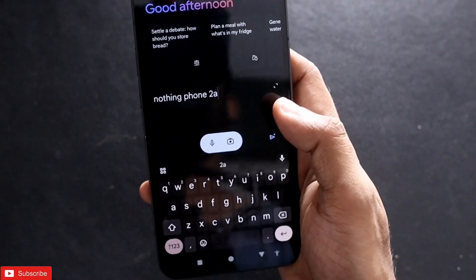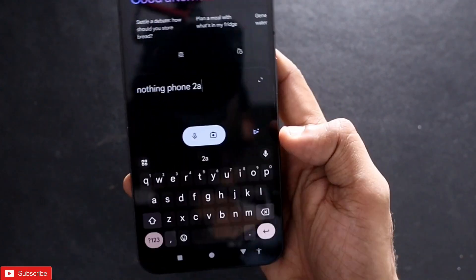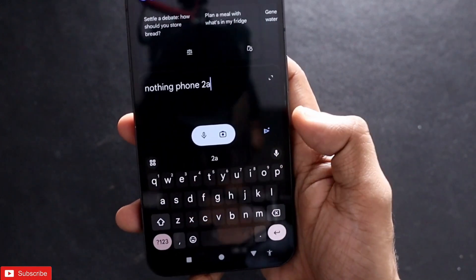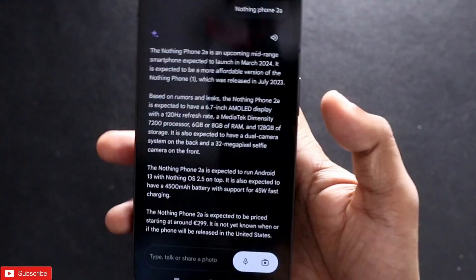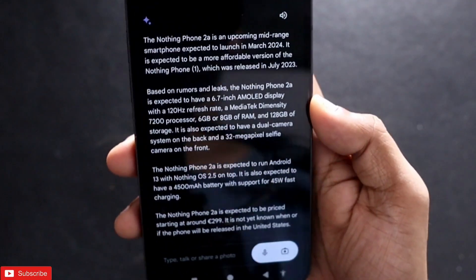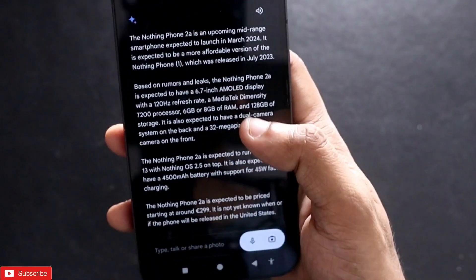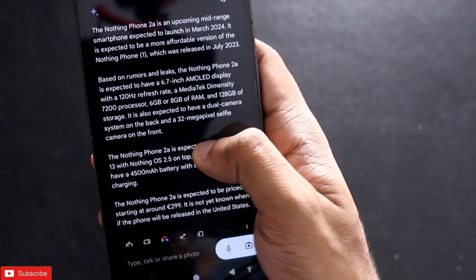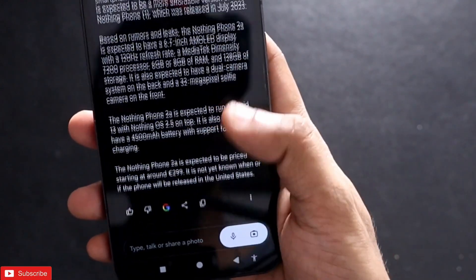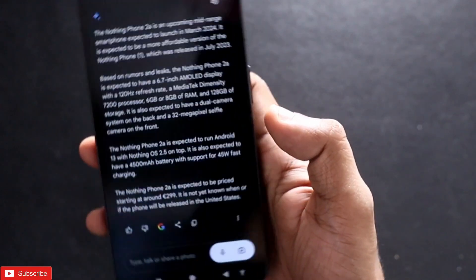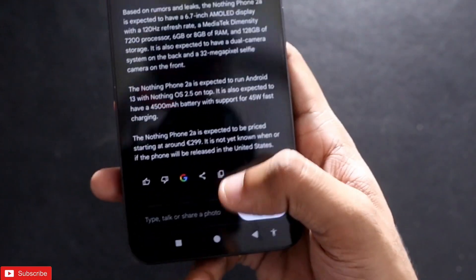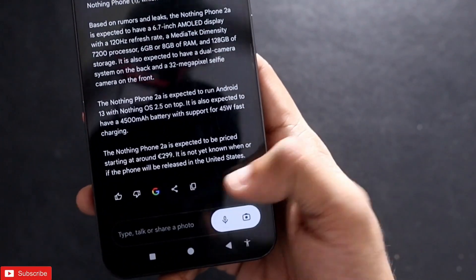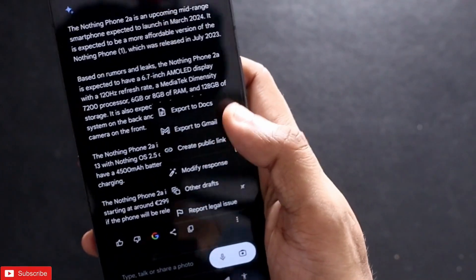Nothing Phone 2a is going to launch in March, so I am typing 'Nothing Phone 2a' and let's see whether it gives me correct information. I pressed enter and it is able to give me the correct information regarding the phone launch, plus specifications and everything about the Nothing Phone 2a, which is really great.